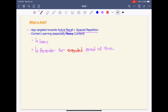Anki is very good for heavy content subjects such as geography or history. Basically it's very good for things where there's a lot of information that you need to remember for an extended period of time.